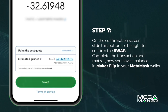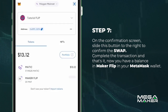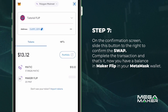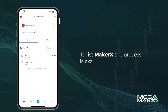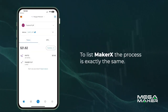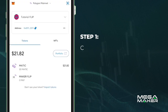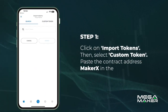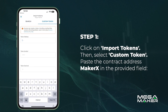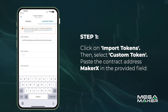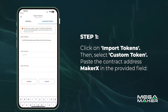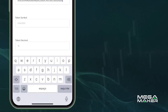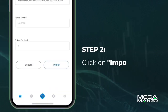Complete the transaction and that's it — now you have a balance in Maker Flip in your MetaMask wallet. To list Maker X, the process is exactly the same: click on Import Tokens, then select Custom Token, paste the Maker X contract address in the provided field, and click on Import.